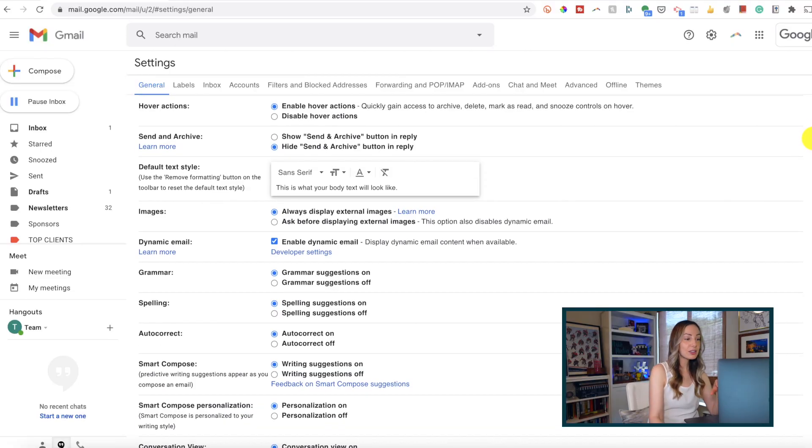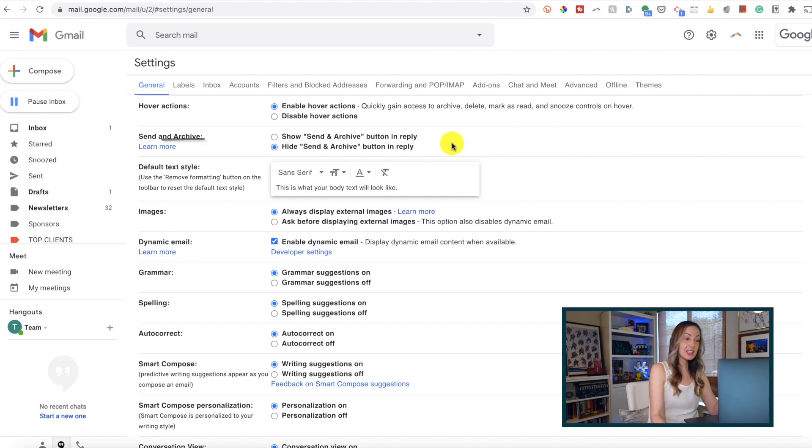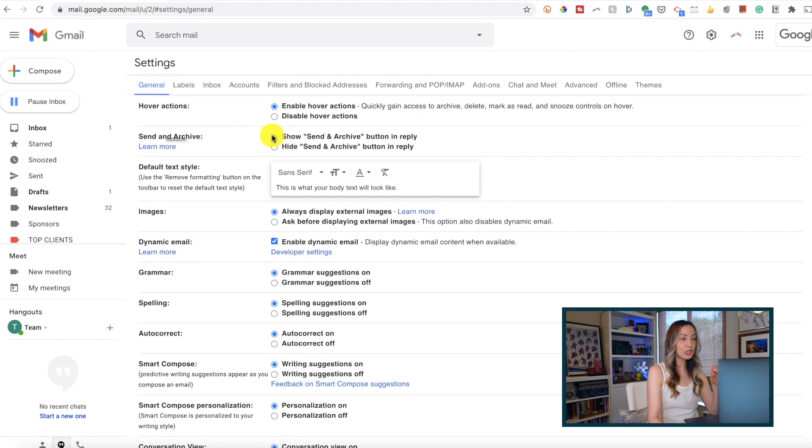It's essentially enabling Gmail to automatically archive an email upon hitting the send button. Back in our settings, you may notice that by default this is set to hide.